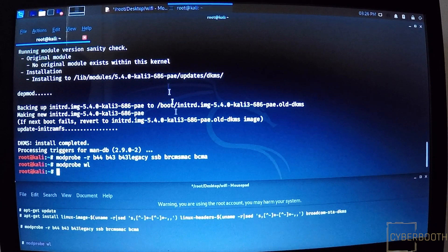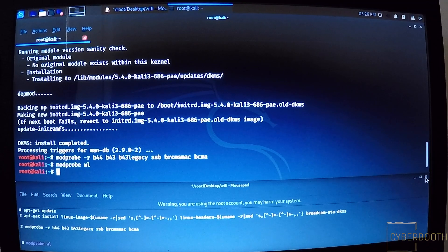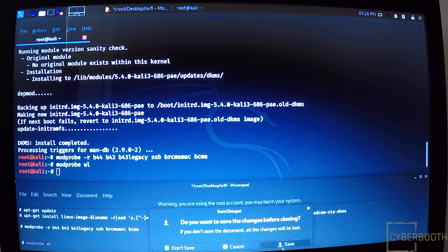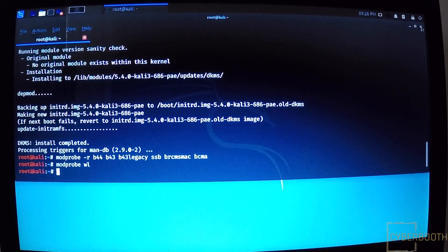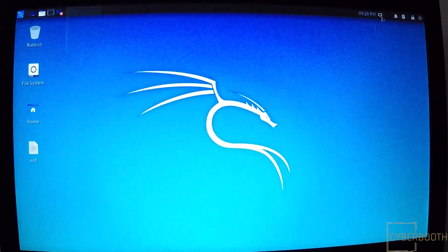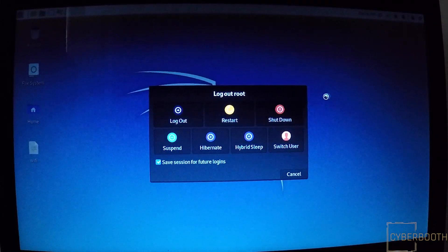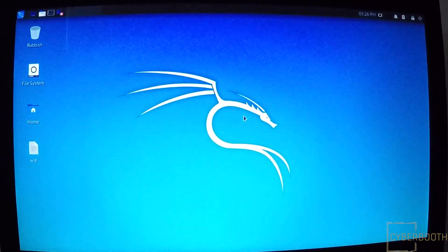And now what we're gonna do is we're gonna restart the computer. Let me close this and it should detect Wi-Fi signal.